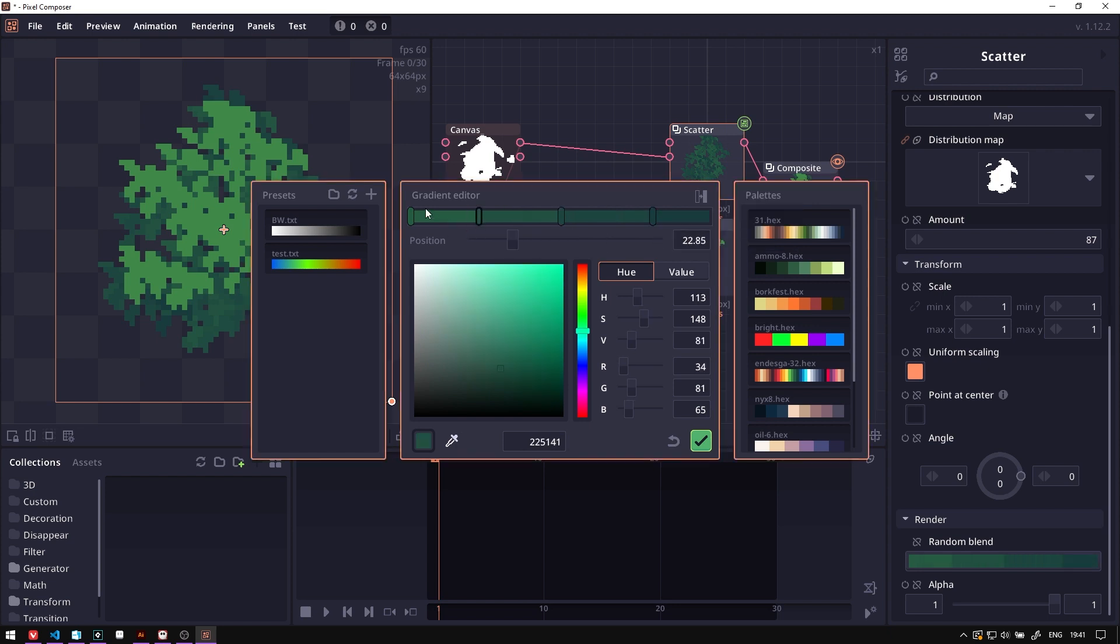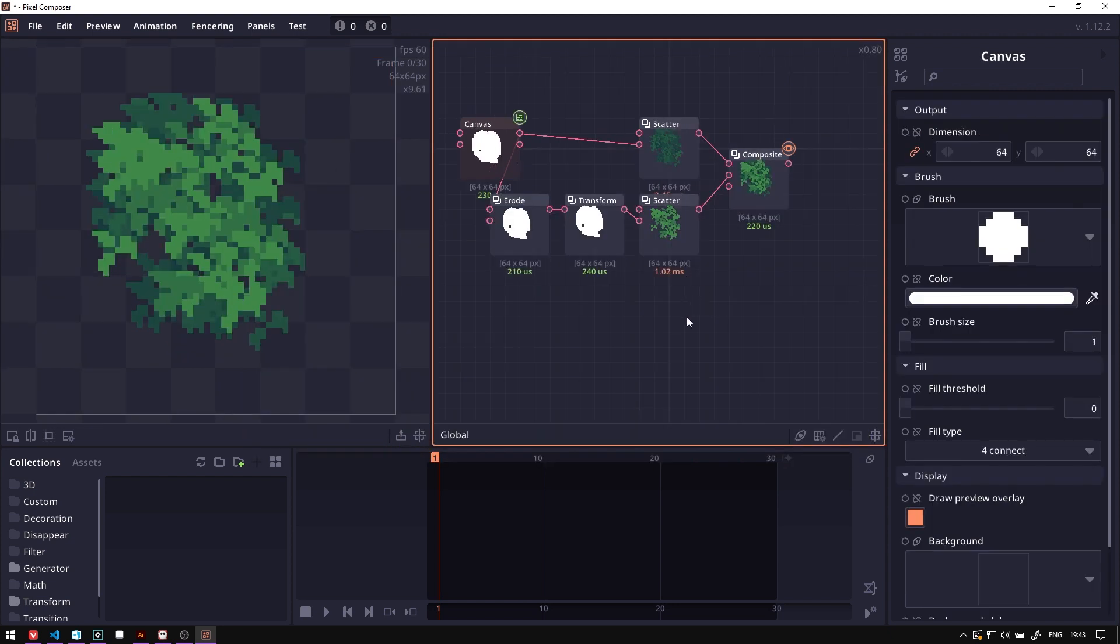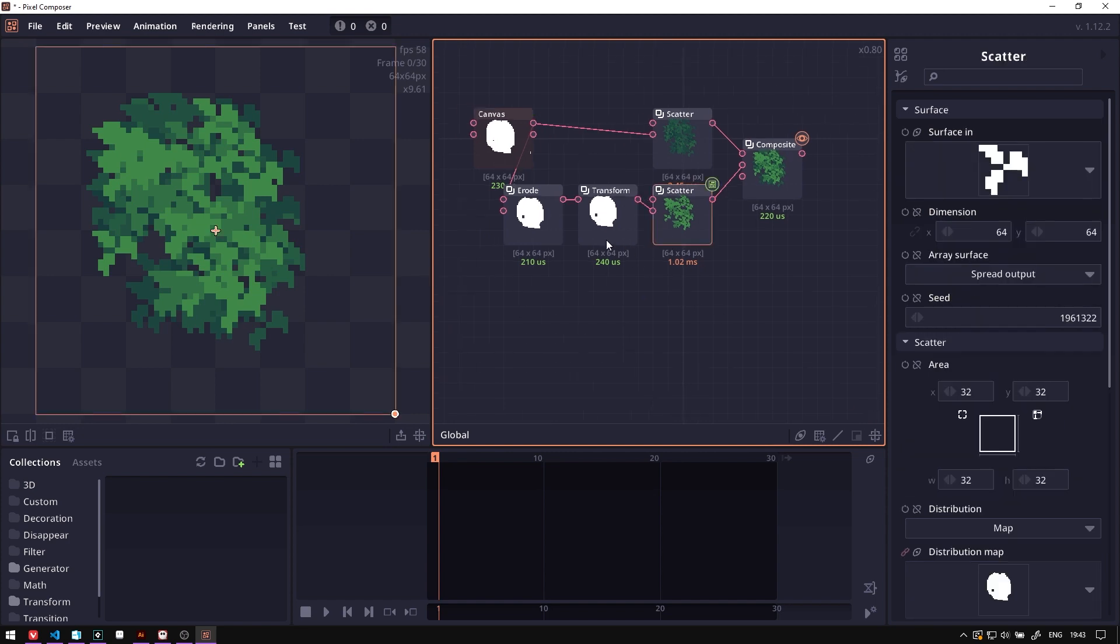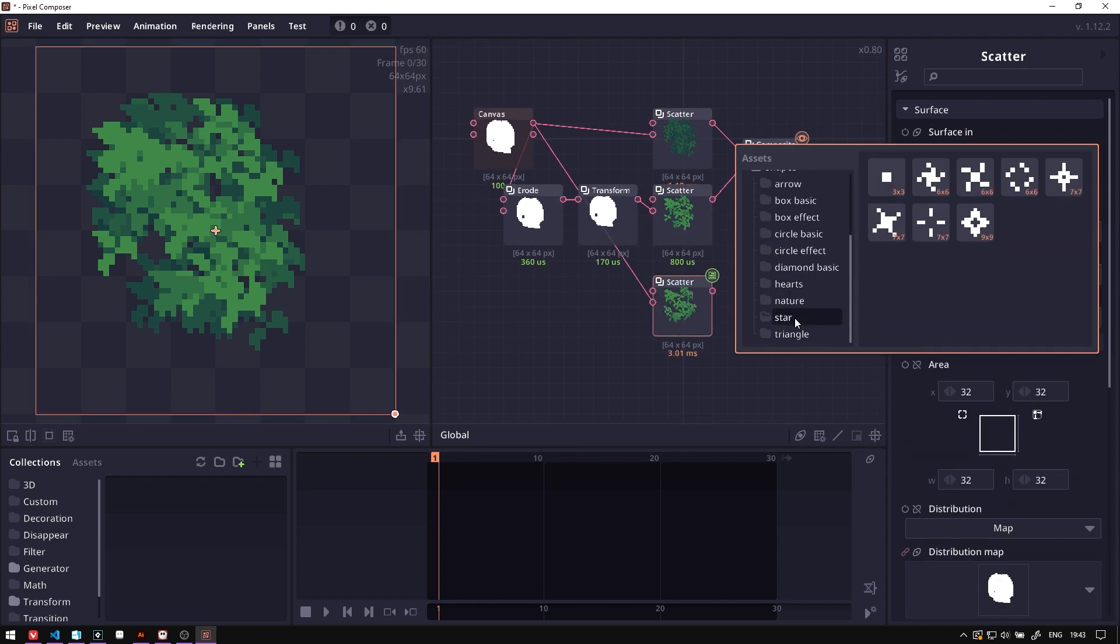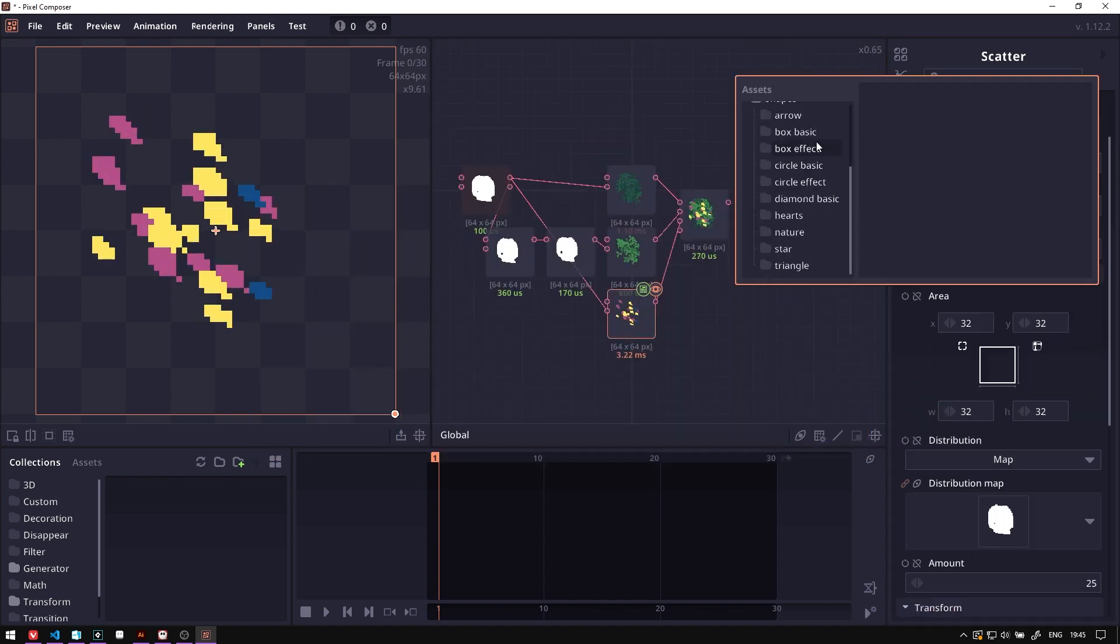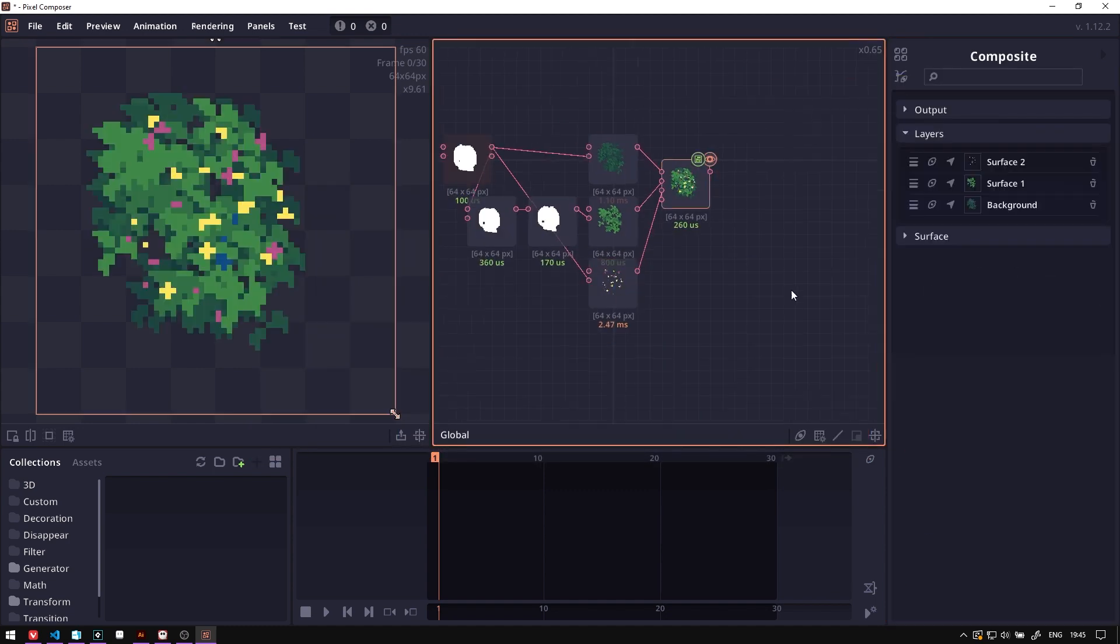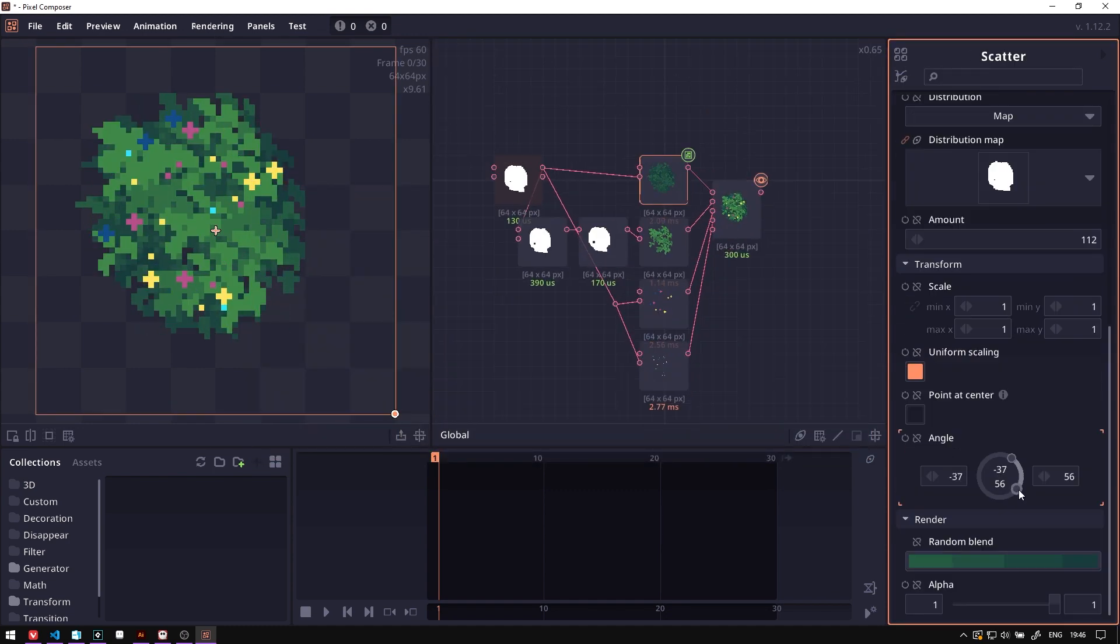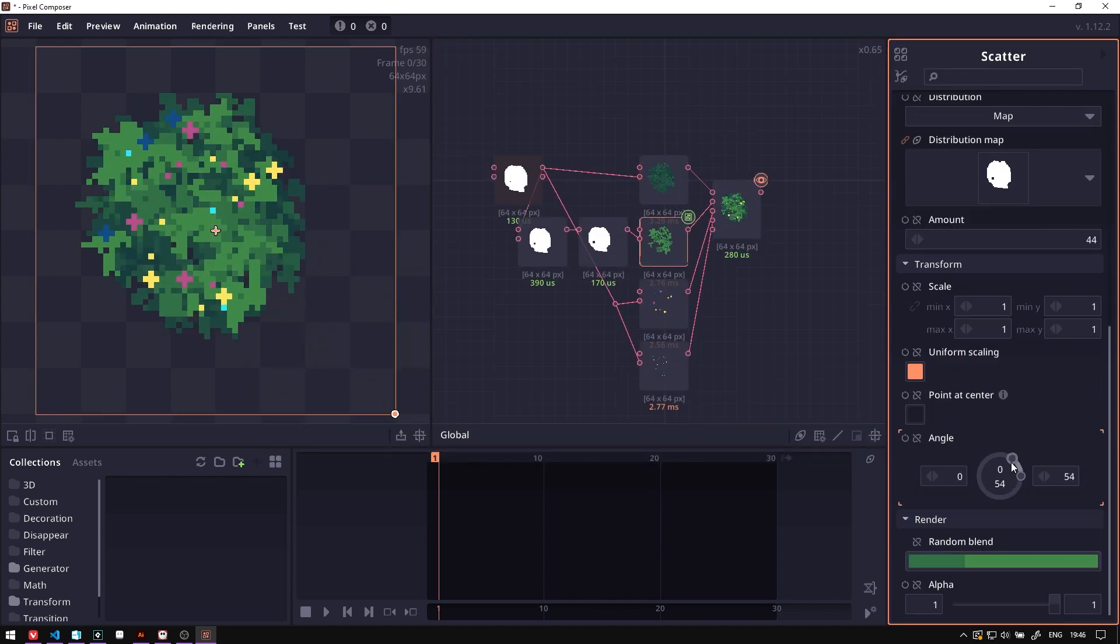We can expand upon this idea to add different shapes of scattering as well. You can change this angle properties to increase your variation.